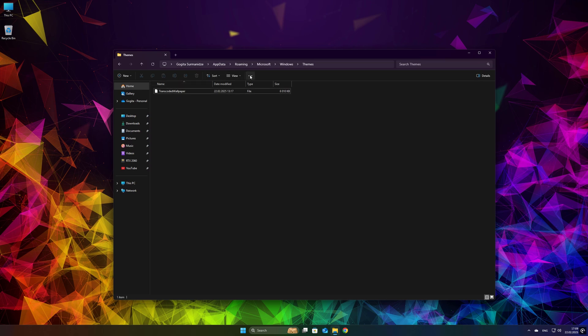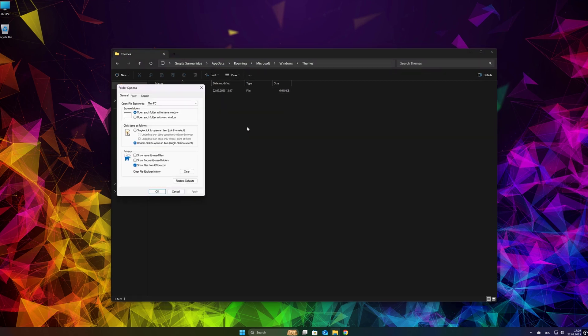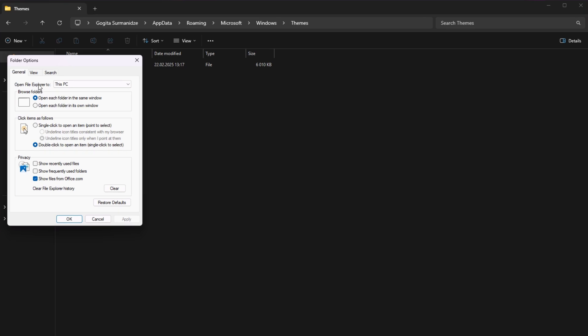Click on three dots in the top right corner and select Options. Go to View and uncheck the box next to Hide extensions for known file types and press Apply.